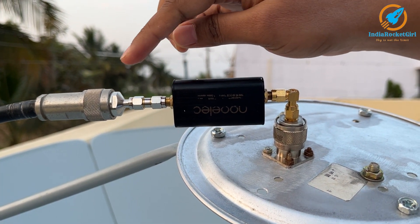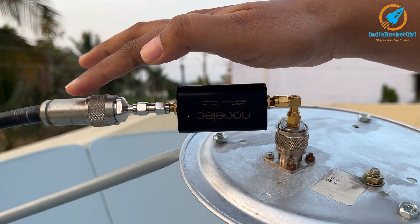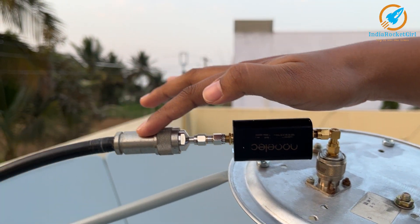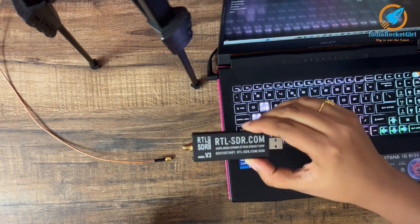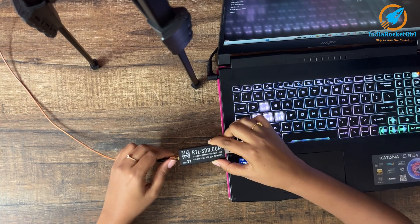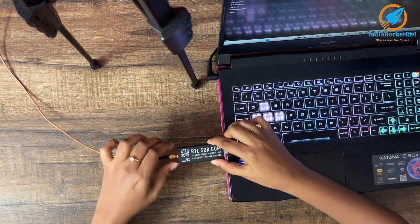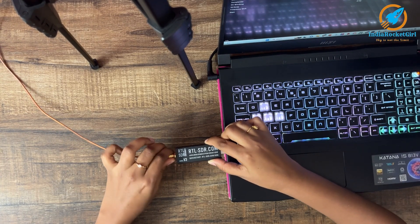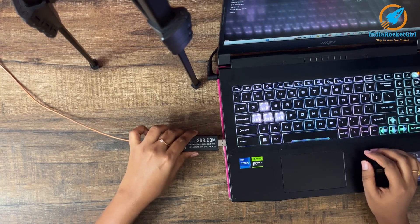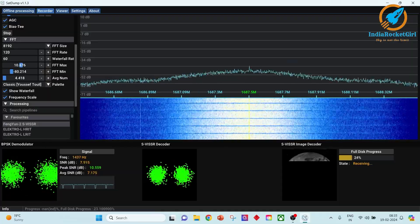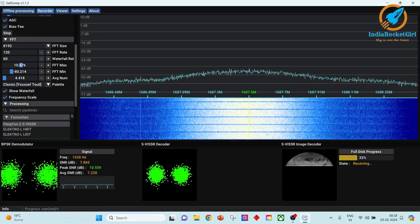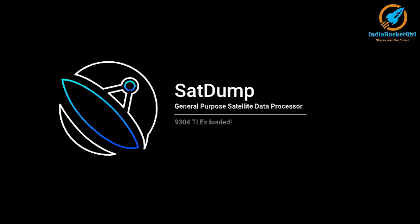The output of the low noise amplifier is connected to a coaxial cable. At the other end of the cable, I have an RTL-SDR which is connected to a PC. The software used for decoding this is SatDump — it is an open source software.